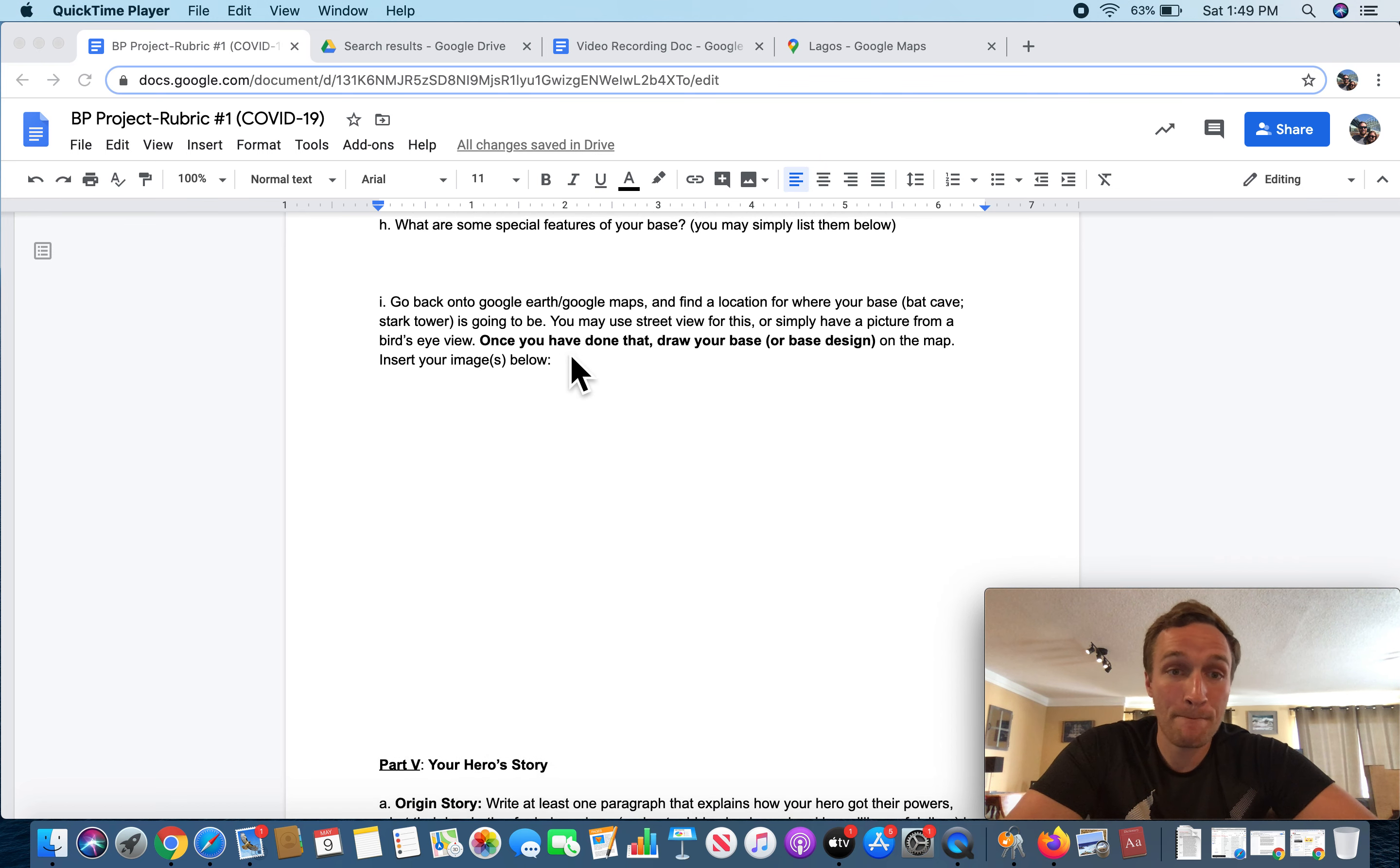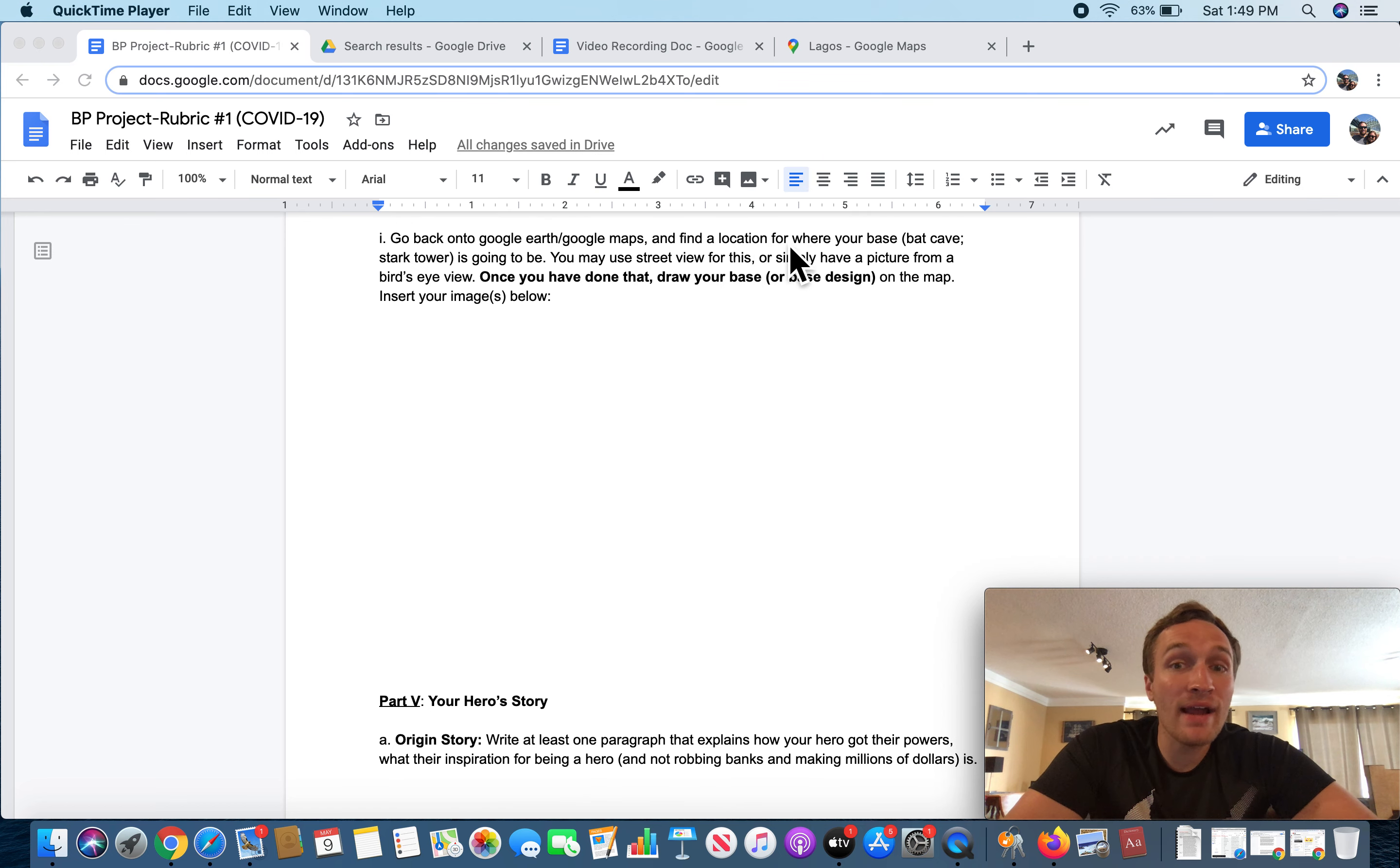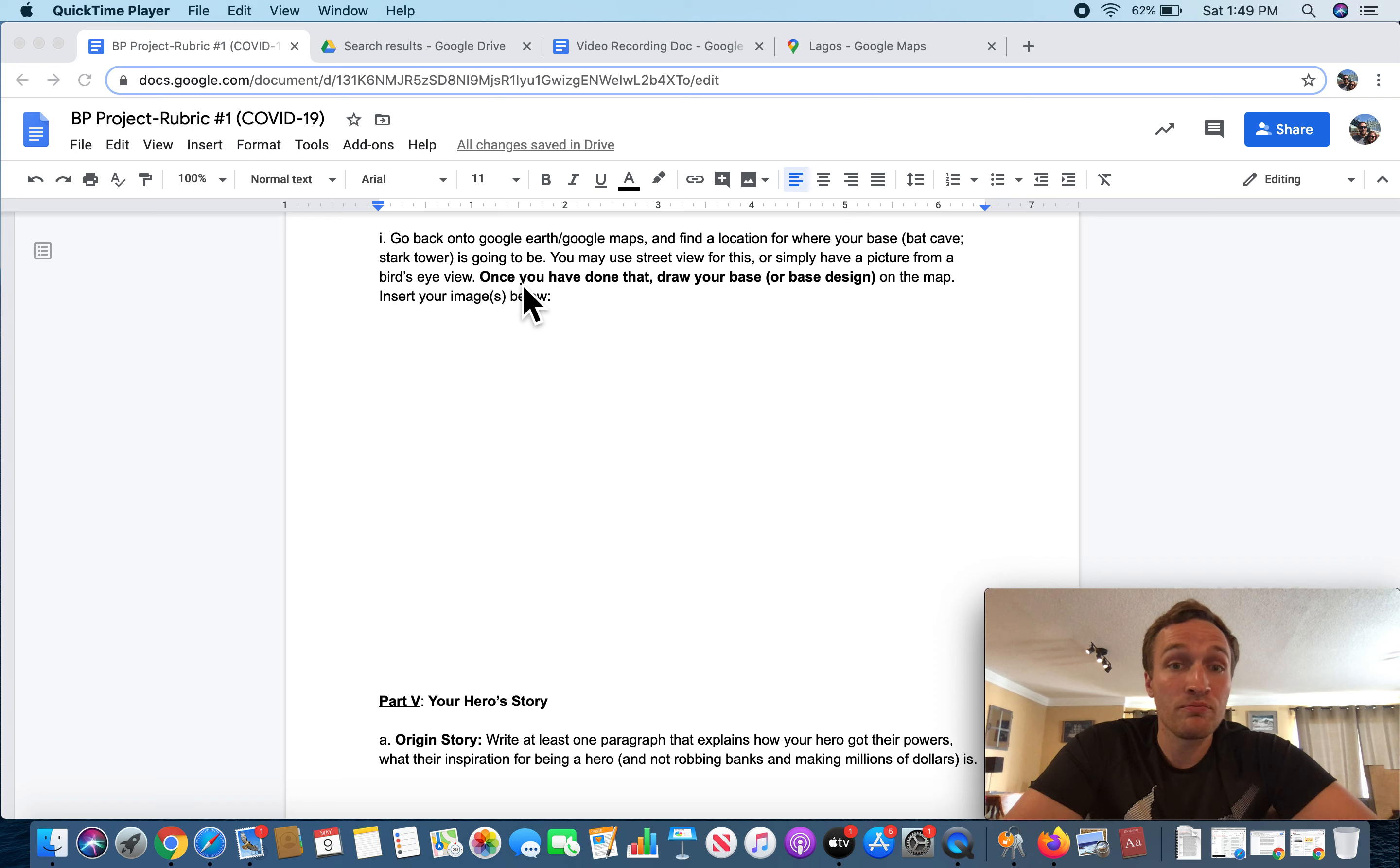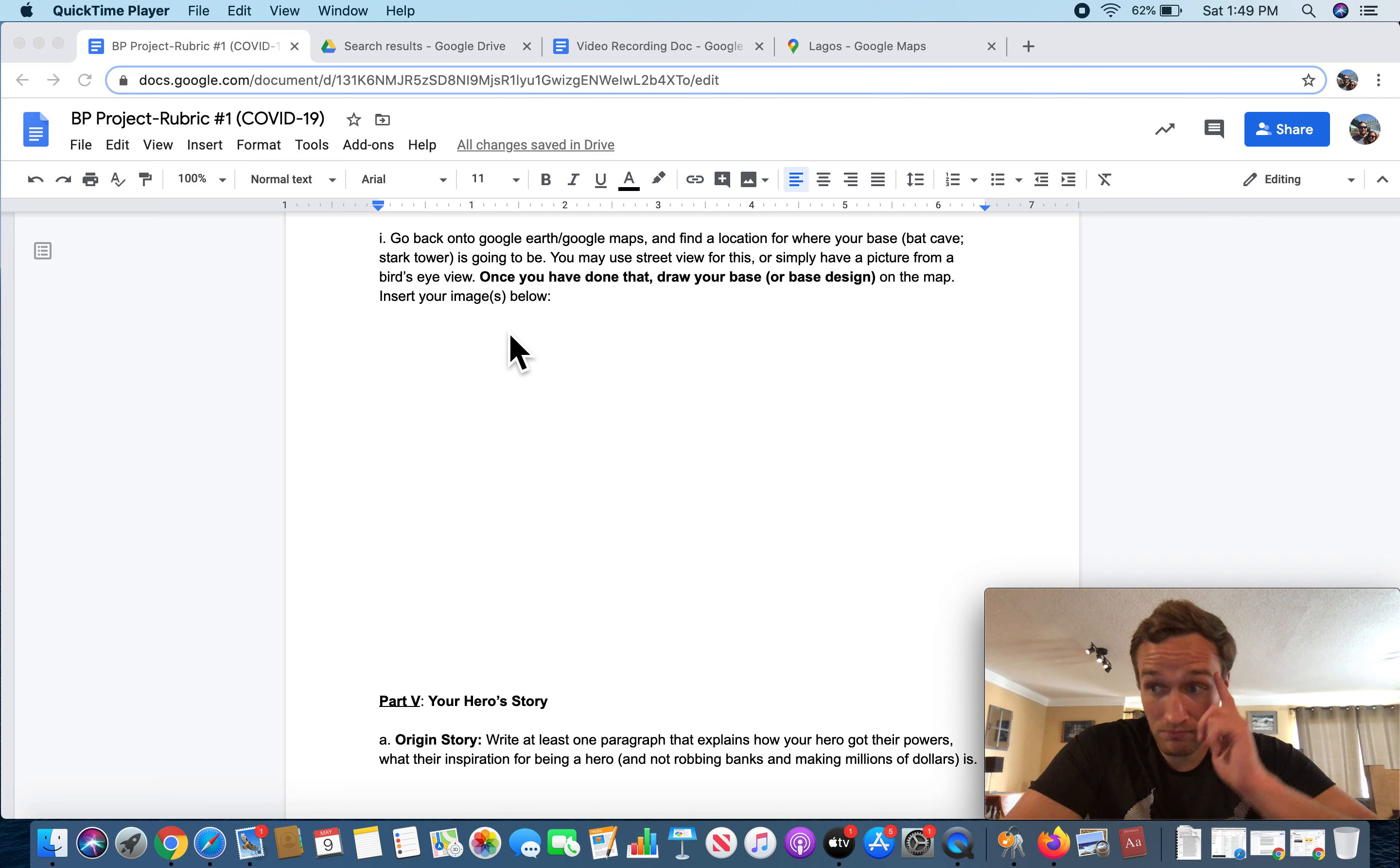Letter I. Go back onto Google Earth slash Google Maps and find a location for where your base, the Batcave or Stark Tower, for example, is going to be. You may use Street View for this or simply have a picture from a bird's eye view. Once you have done that, draw your base or base design on the map. Insert your image below or images.